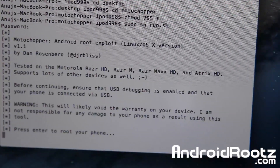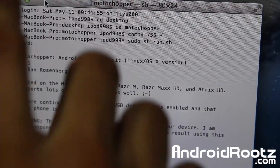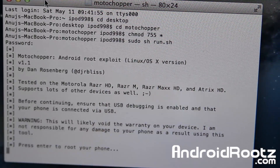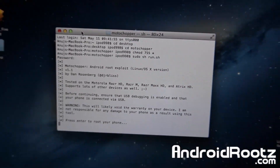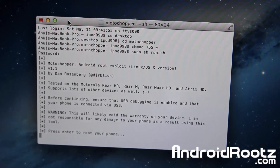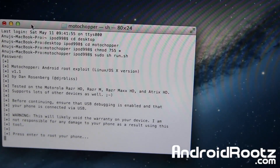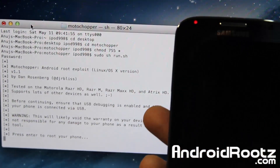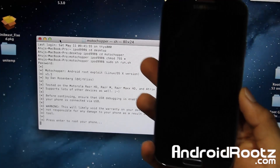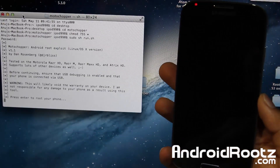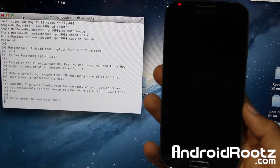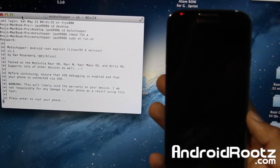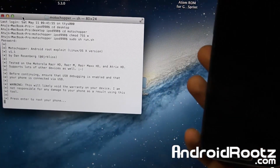Go ahead and put in your password — it won't show up as you type, just type it in and you'll be fine. Press Enter and there we go. You can see 'Motochopper' and 'Root Exploit Linux OS X version.' It says 'Press Enter to root your phone,' so go ahead and do that. Make sure your phone screen is turned on just in case it helps.